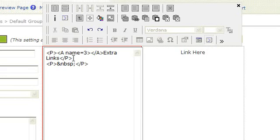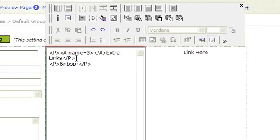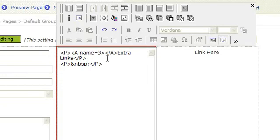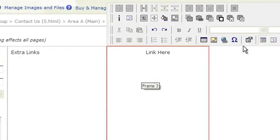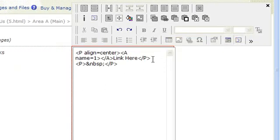Notice the code aname equal and then the number before the anchored item. Each one is done the same way, only the number is unique.